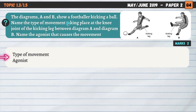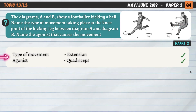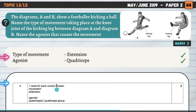The diagrams A and B show a footballer kicking a ball. Name the type of movement taking place at the knee joint of the kicking leg between diagrams A and B. The leg starts in a bent position and then extends — moving from a flexed position to an extended position — so the type of movement is extension. The agonist here is the quadriceps on top of the thigh. When the quadriceps shortens it pulls on the lower leg, bringing it to an extended position at the knee.